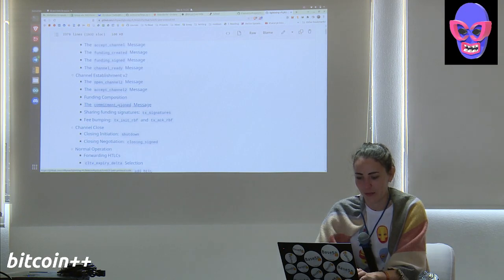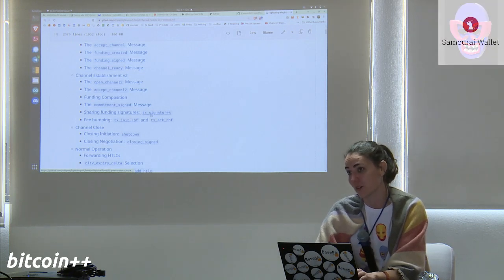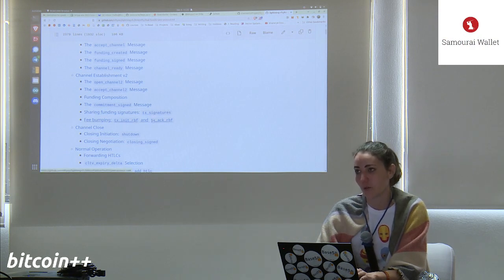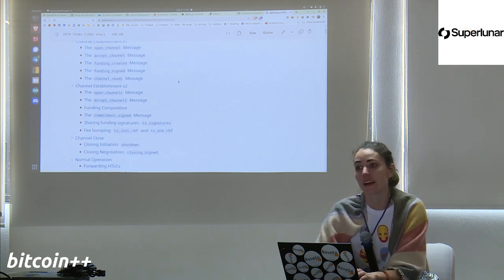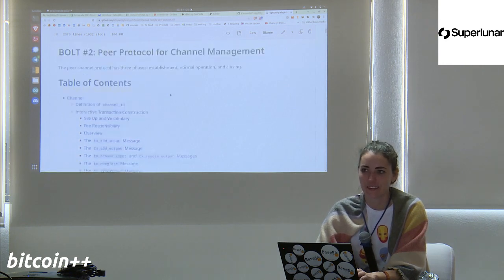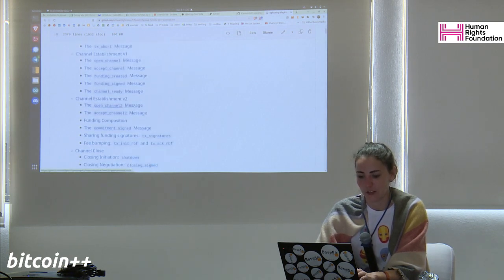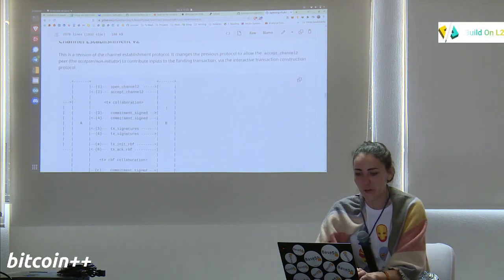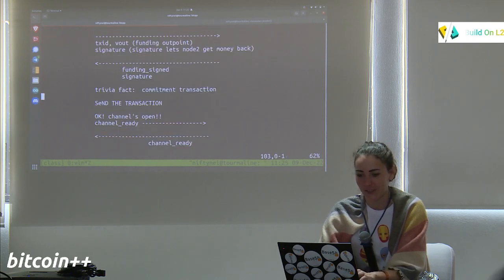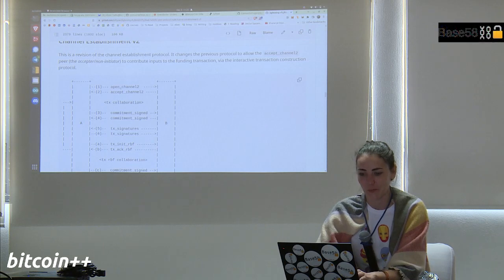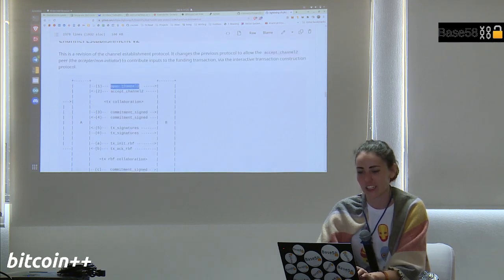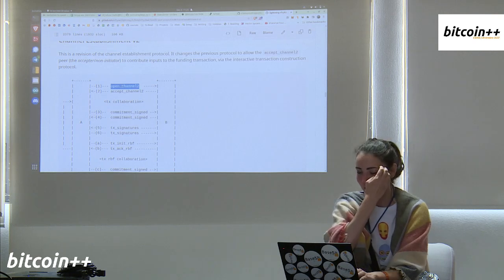Looking at the spec diagram, node 1 sends an open_channel V2 message with pub key and other info; node 2 responds with accept_channel V2. Then we get into what I call 'transaction collaboration' — both sides start sending each other inputs and outputs.